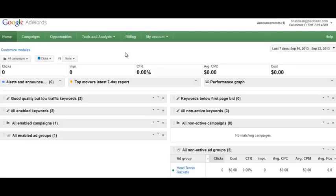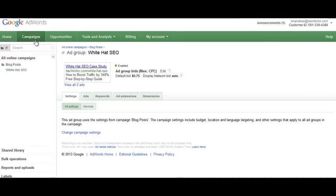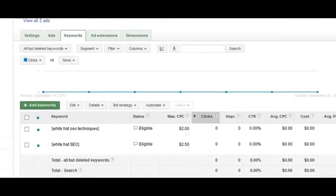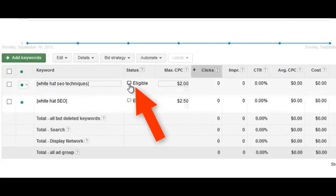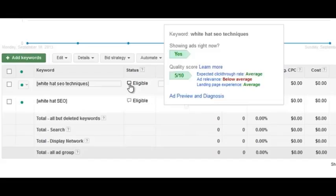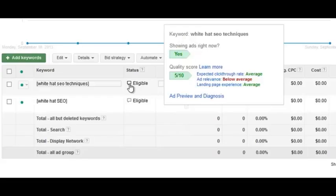The first thing you want to do is check your quality score to see where you stand. To do that, log into your AdWords account and click on Campaigns, then click on the Keywords tab. This will show you the keywords in that specific campaign and ad group. Hover over the little box here and this will show you your quality score.